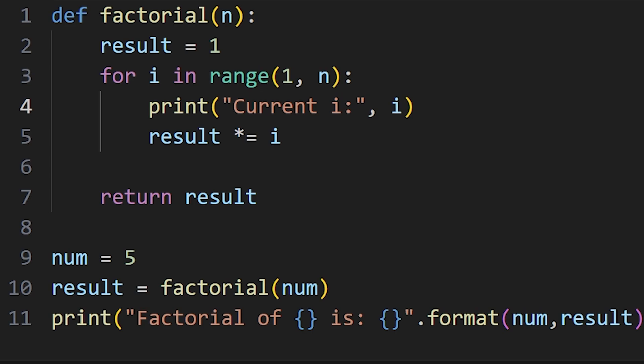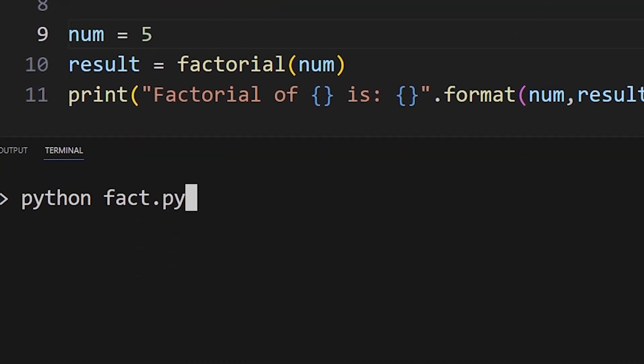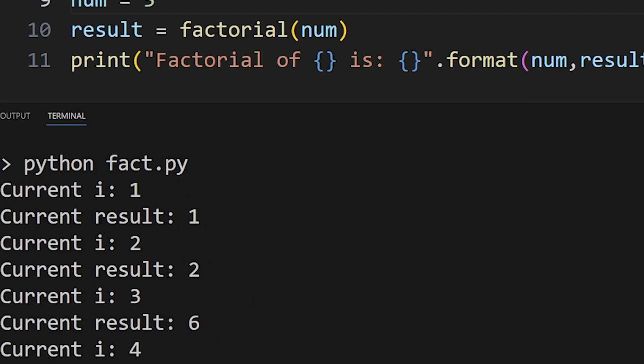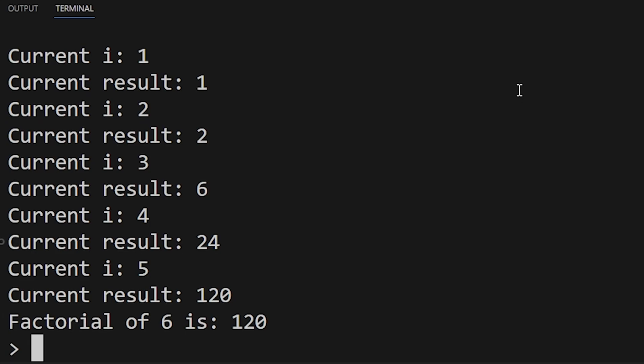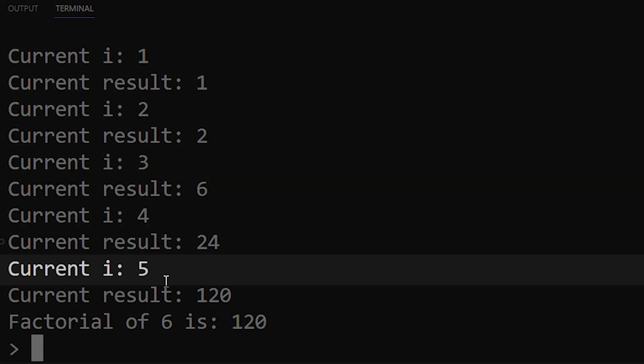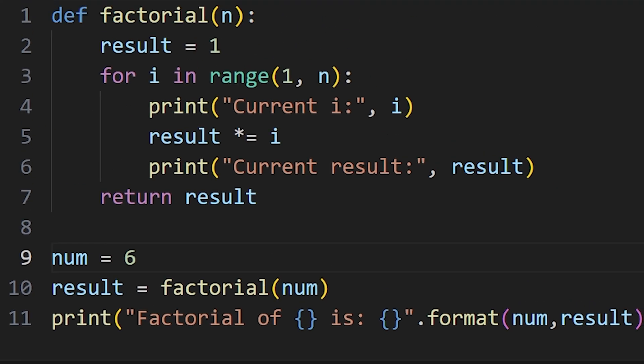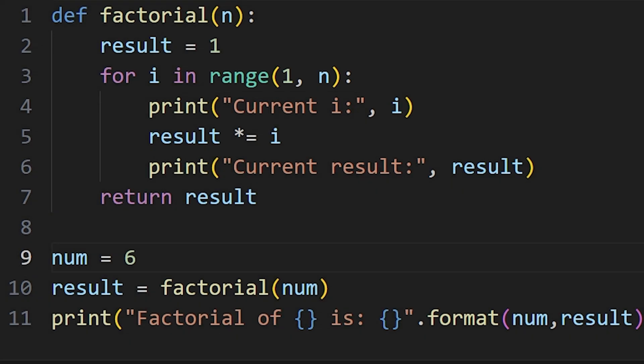If we add print statements to see the value of i and result on each loop, we find that i goes from 1 to 4 when our number is 5. No matter what number I pass, the value of i is always 1 less than the given number. This means we have a problem in the range function.